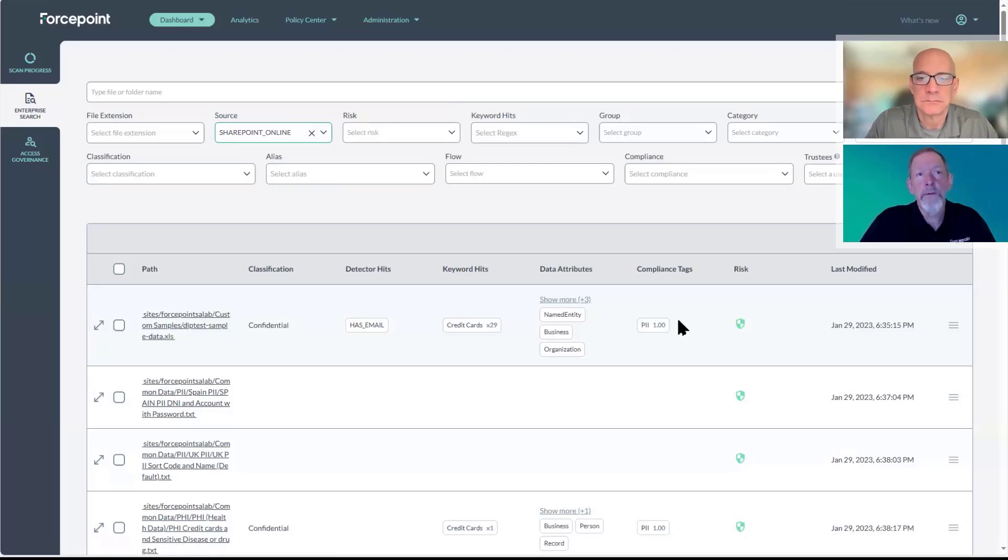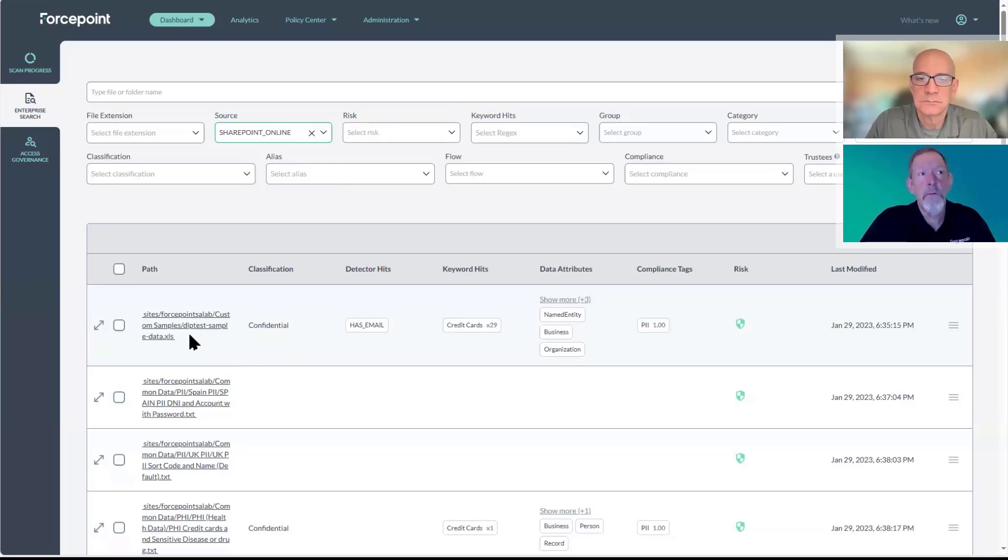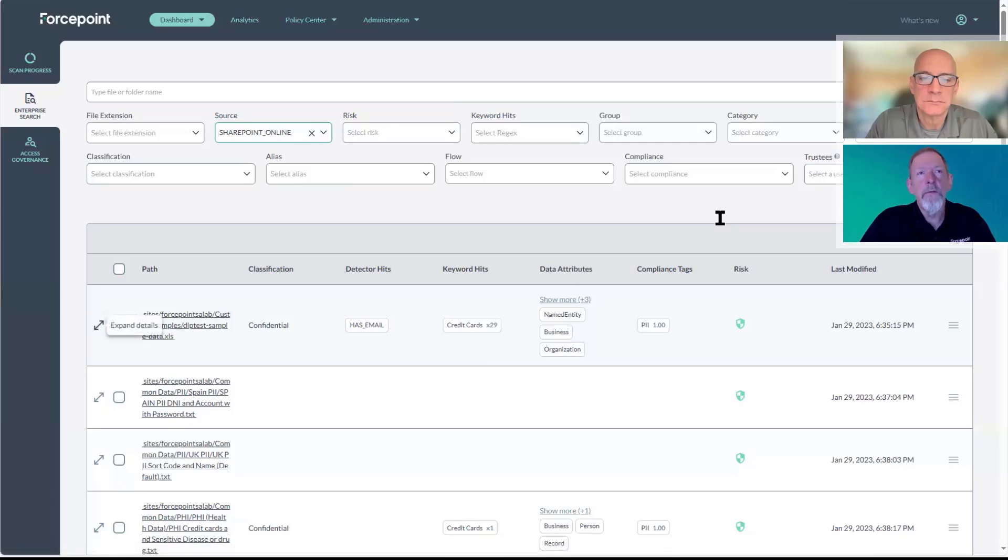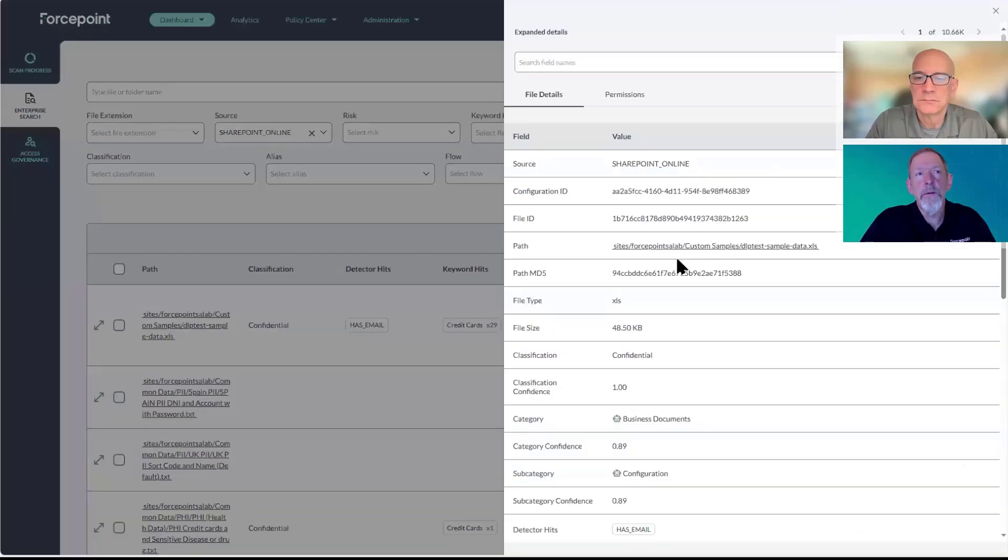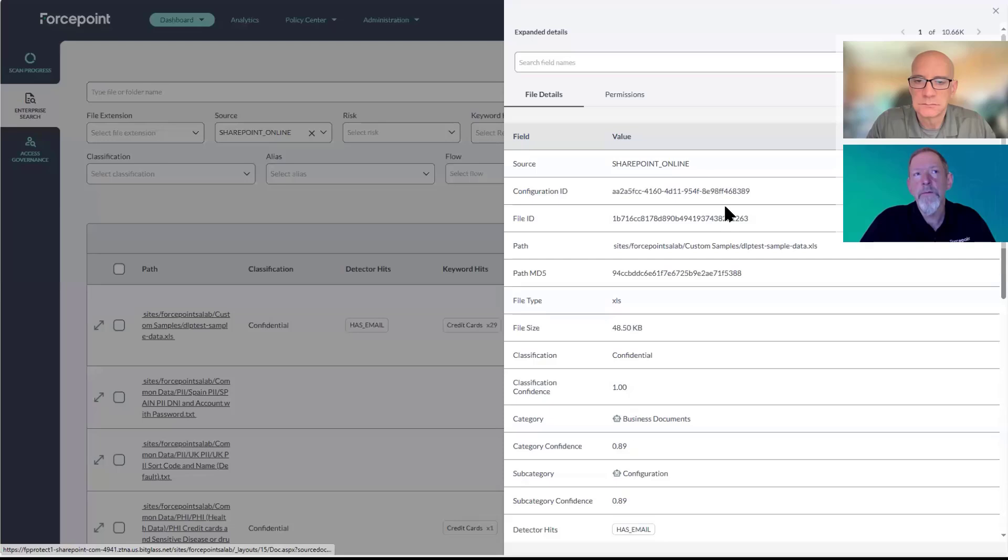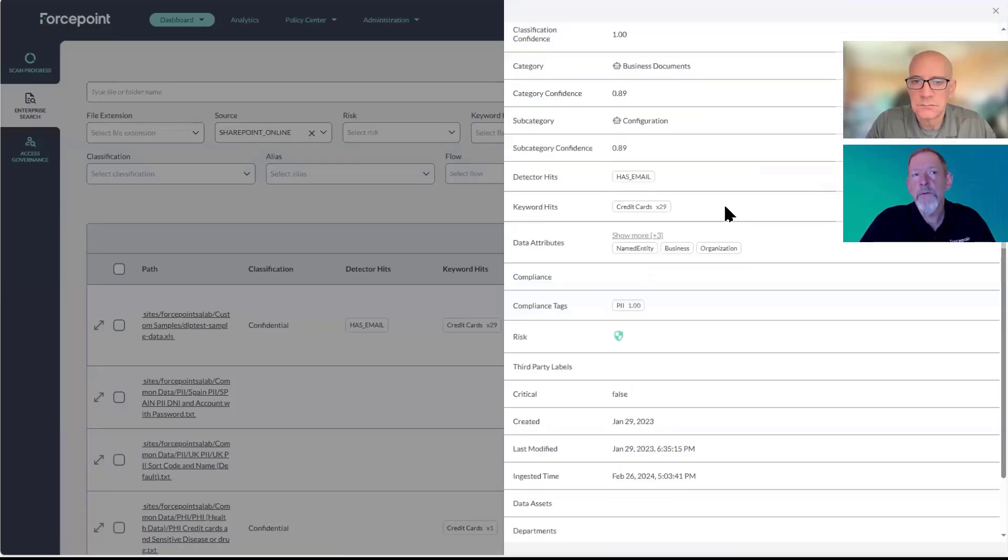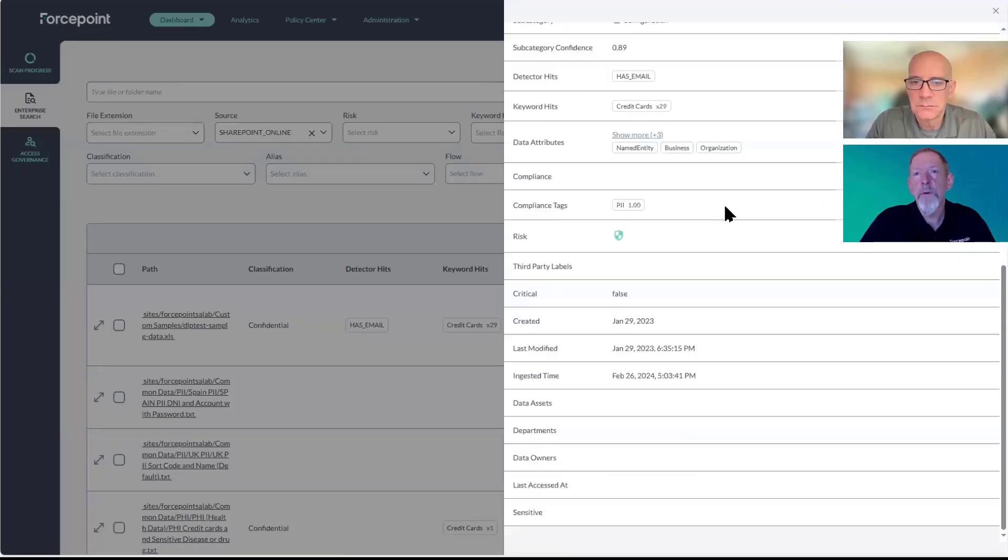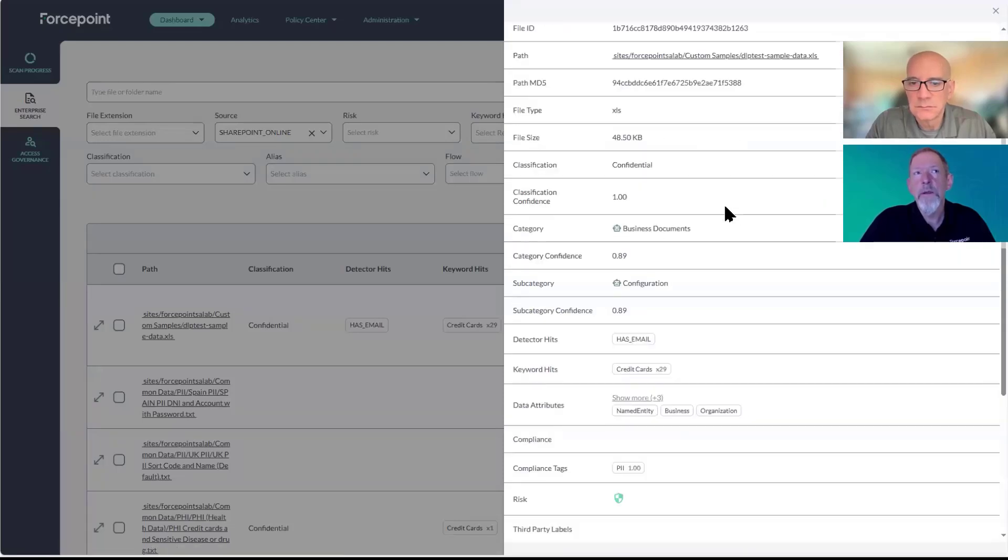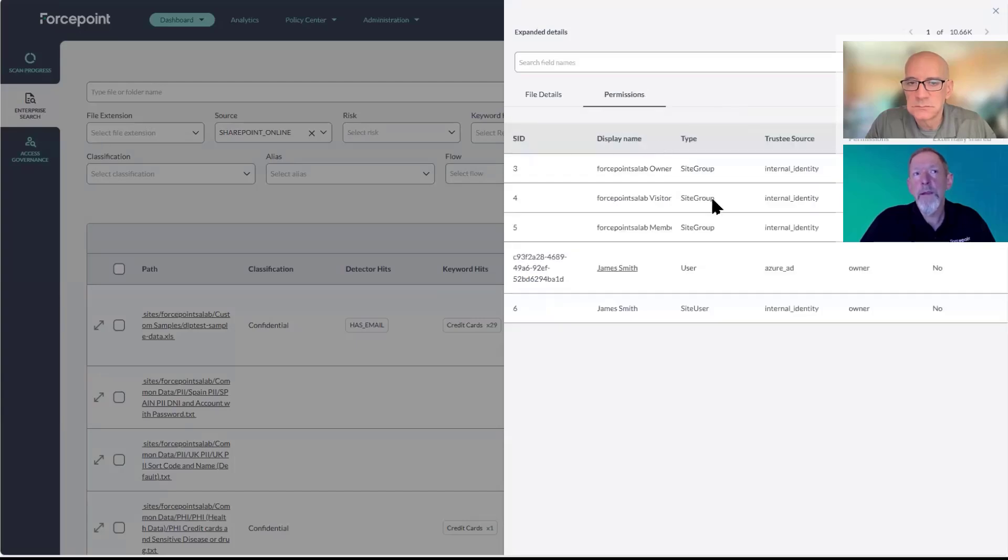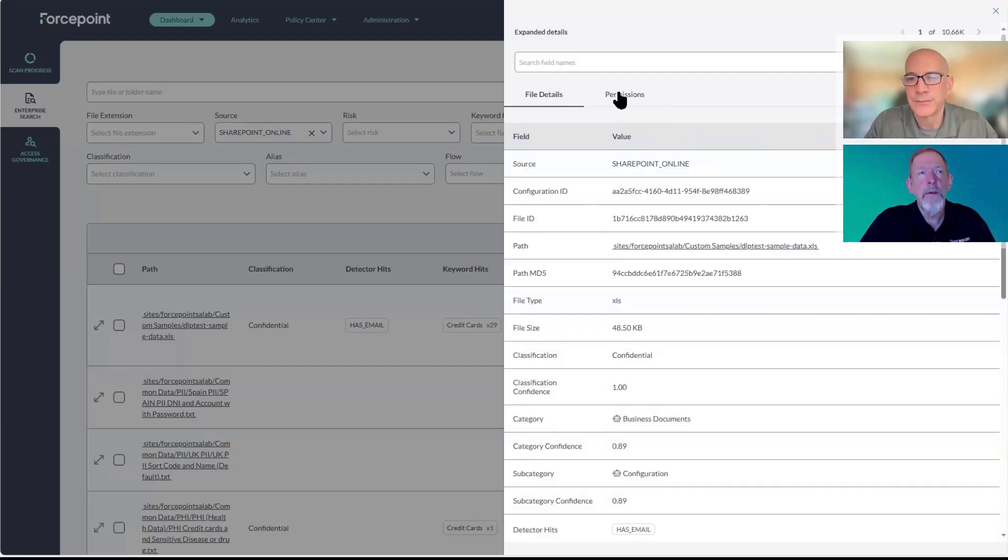We're calculating all of the different types of categorization associated with it, and then providing the ability to look at the specific details, including the path to where that file lives. But this is pretty much the extent of what we would collect on a specific file. The file details tied in with the permissions that we would get from, in this particular case, the Azure AD scan.